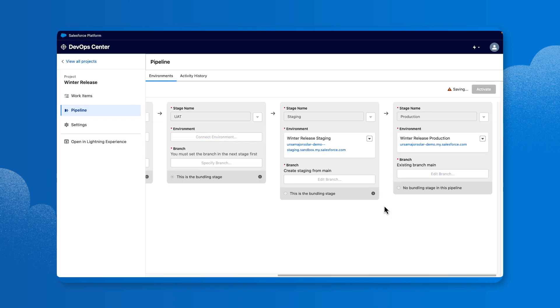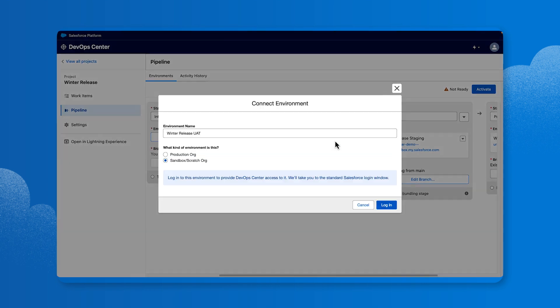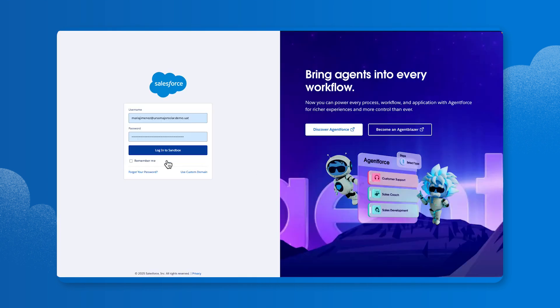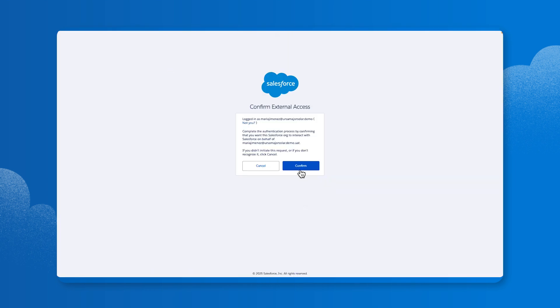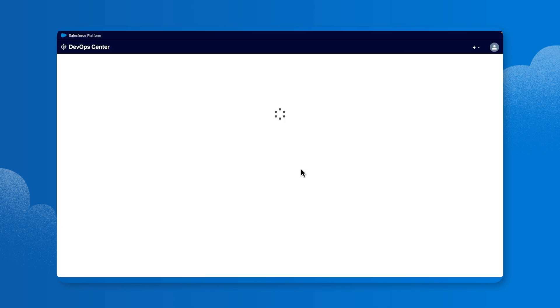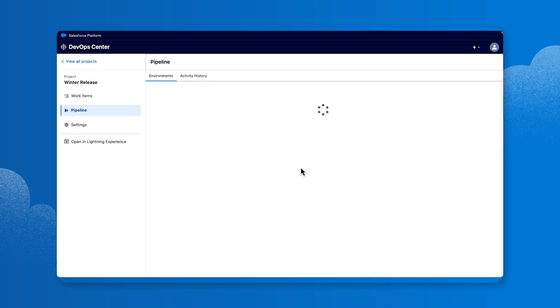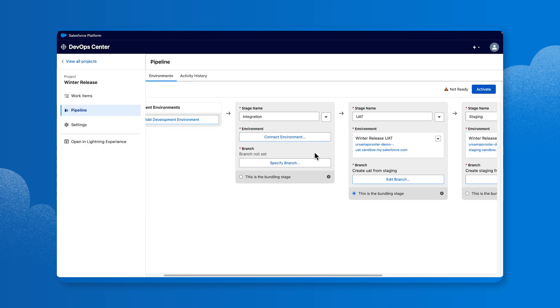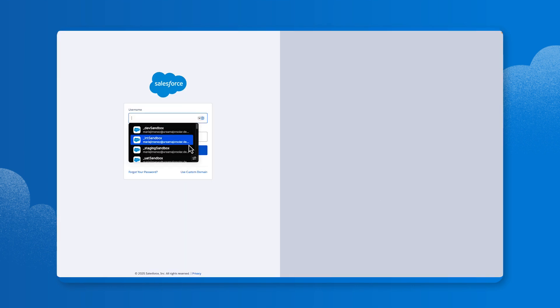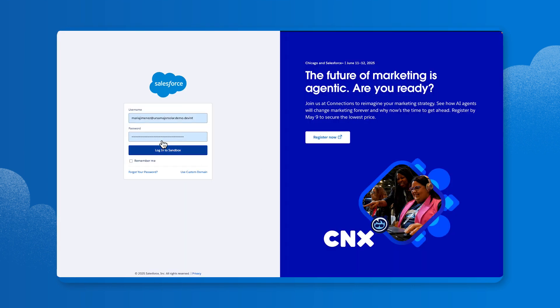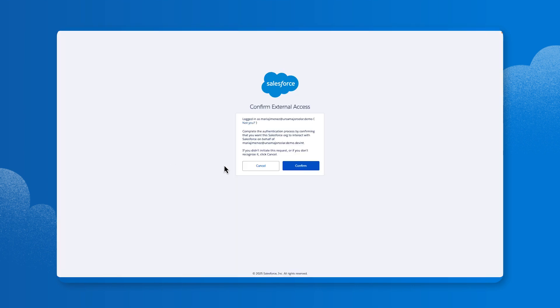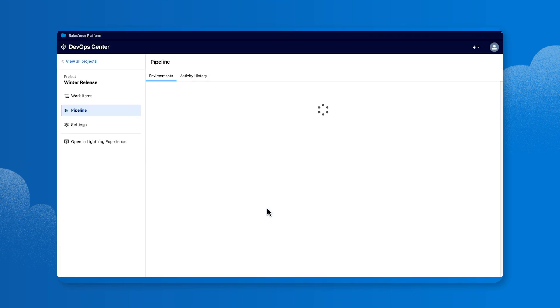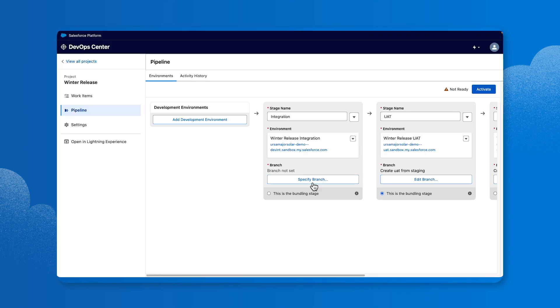A huge benefit of using DevOps Center is that it enhances collaboration and streamlines the promotion of changes between sandboxes for Salesforce developers. Let's fast forward through the process of adding two more sandboxes, one for UAT and one for Integration, and specifying branches for both.